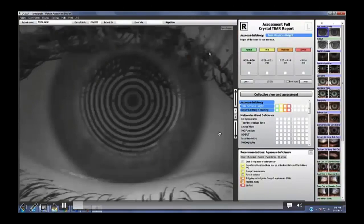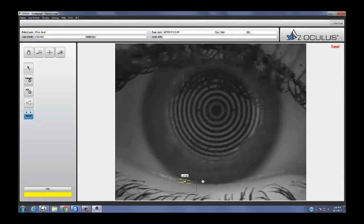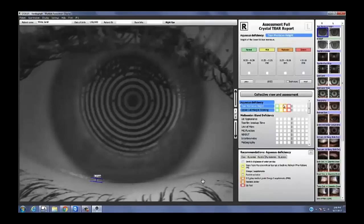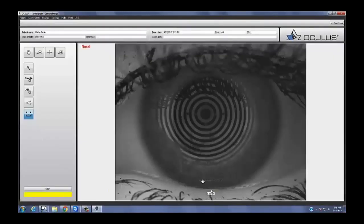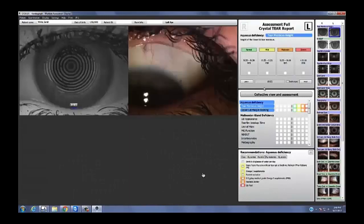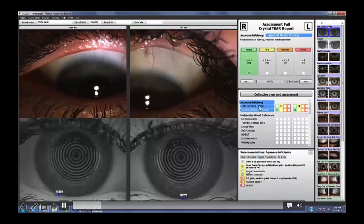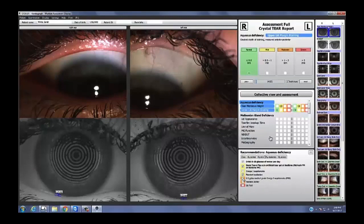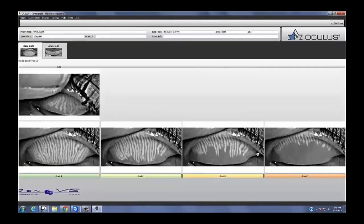I can assess categories at a time. For tear meniscus height I like a number, so I get my little tool and measure it in both eyes. I can click on Aqueous Deficiency and see all the pictures in that category. If the 'both eyes' button is clicked you see right eye and left eye; if unchecked you see just one eye. Once I've assessed it, I come down and click on my saved Normal, Mild, Moderate, or Severe tab and it's going to fill in the treatments I usually recommend for that category — and I can still uncheck or add additional ones.